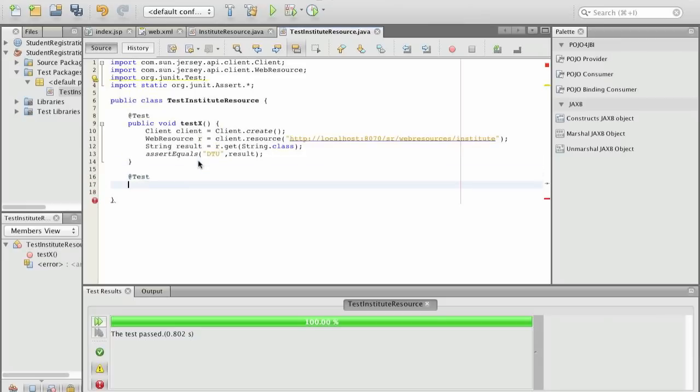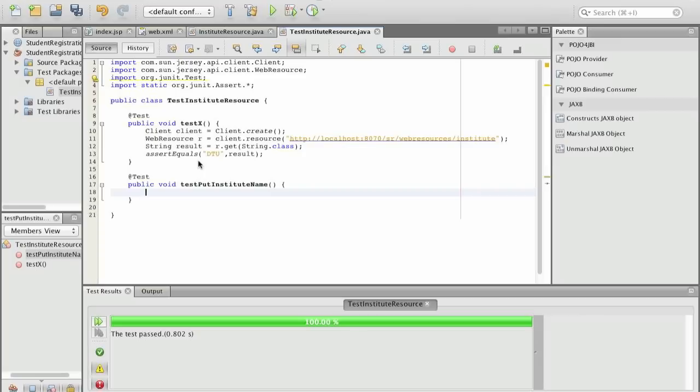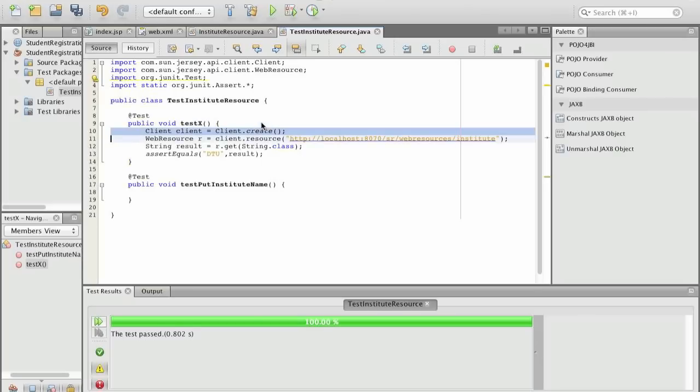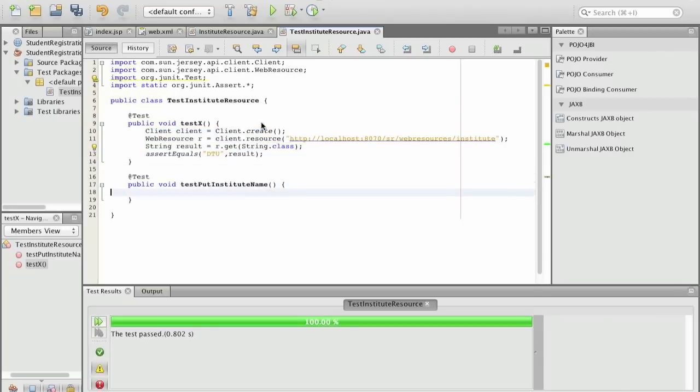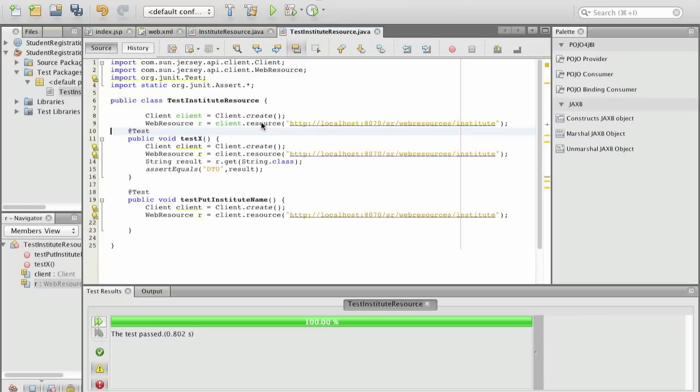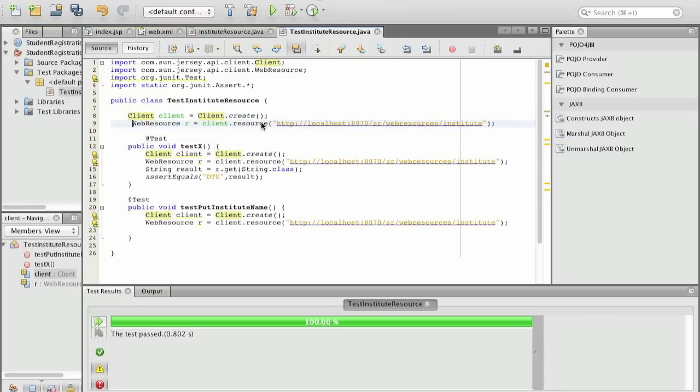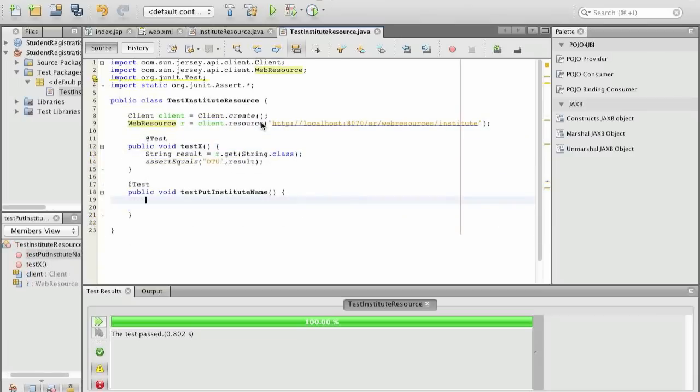So the next step will be that we actually test the following: that when on our resource we use the put method that we actually change the institute name. So this is test driven development so we have not yet created the implementation for this, we just use it as a failing test first. So the basic idea is we put this because we are going to reuse this, but actually what we are doing is making instance variables out of the client and the web resource because this is being reused all the time.